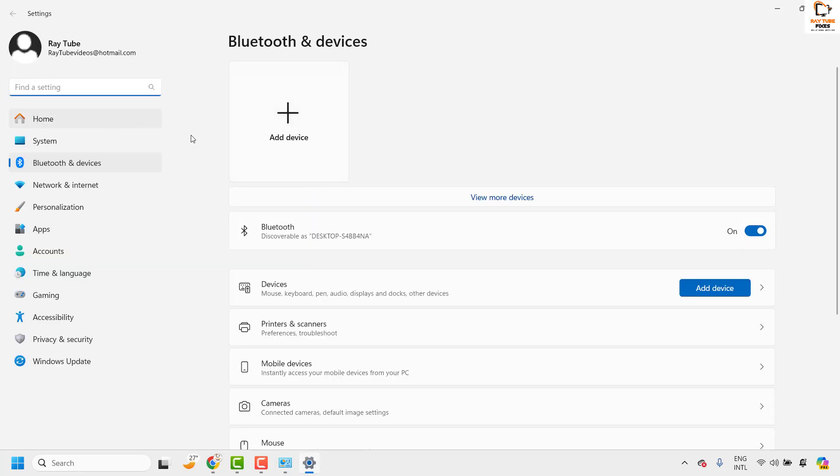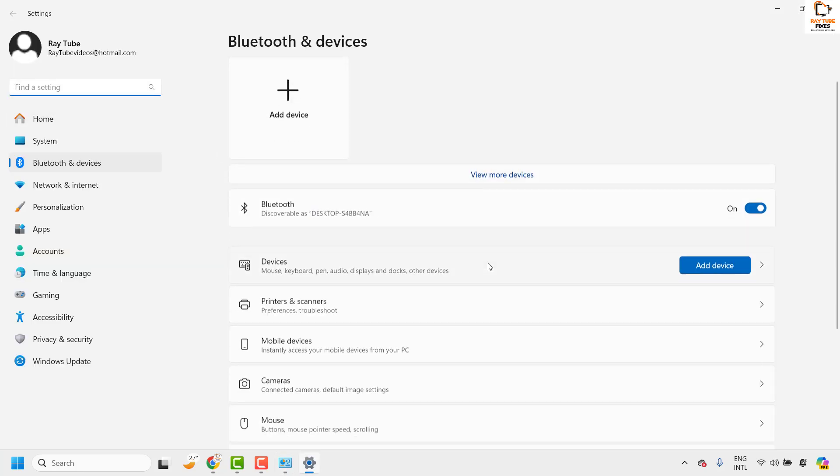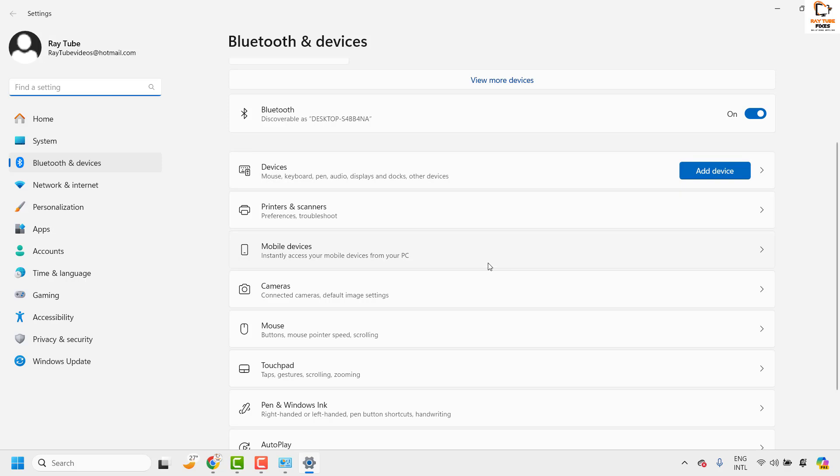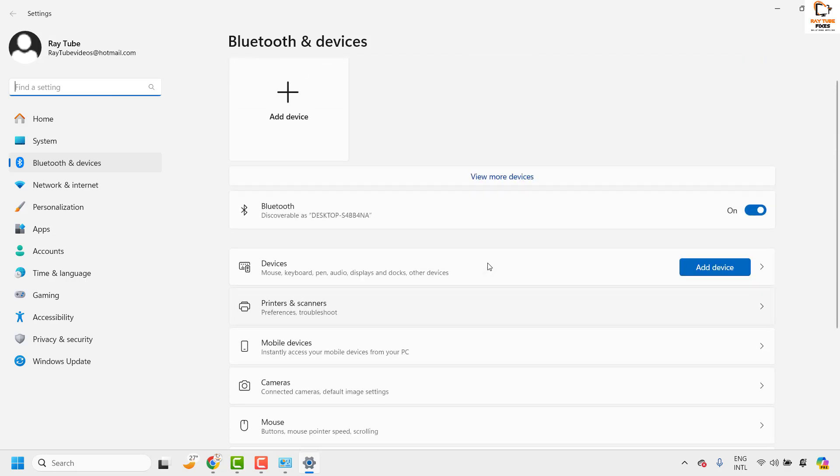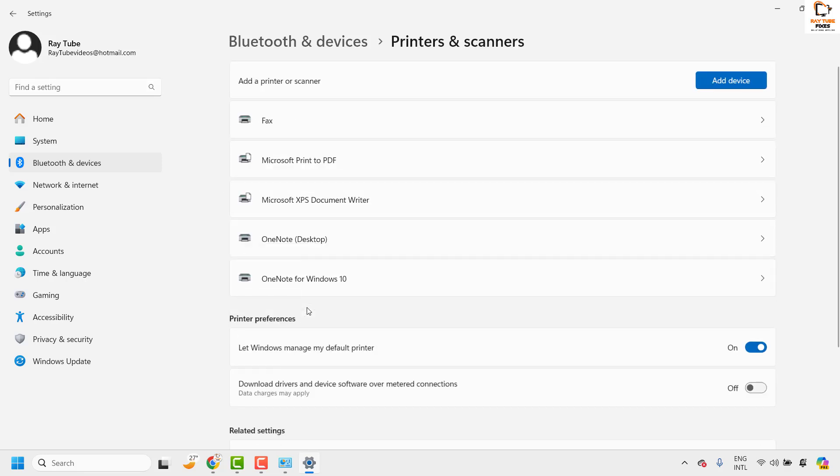Once you have Devices and Printers open on your computer screen you will have to scroll down a bit. Under this section you will have to choose Printers and Scanners.